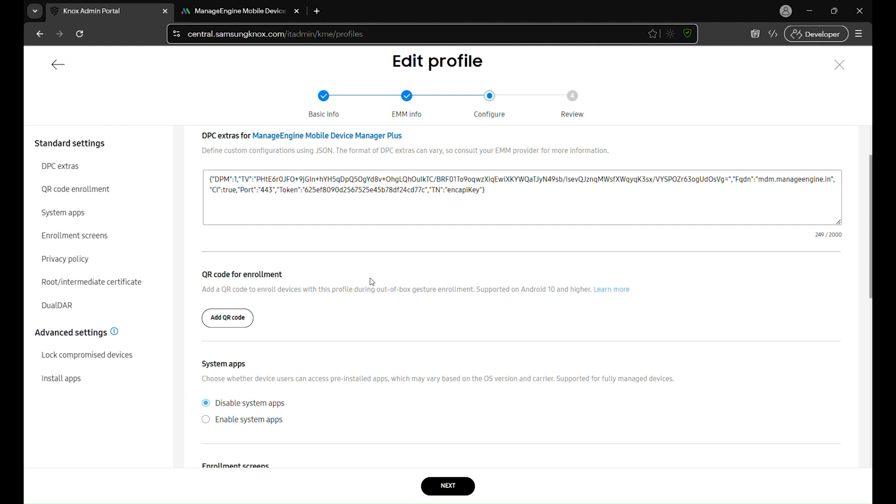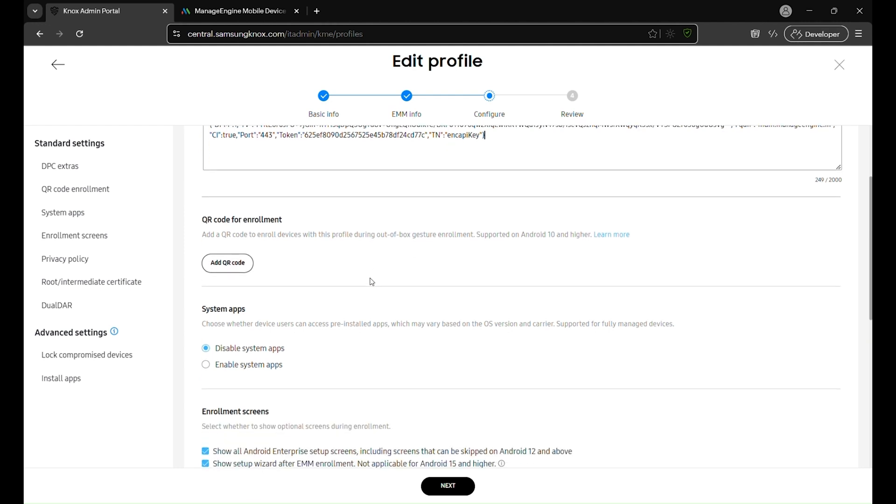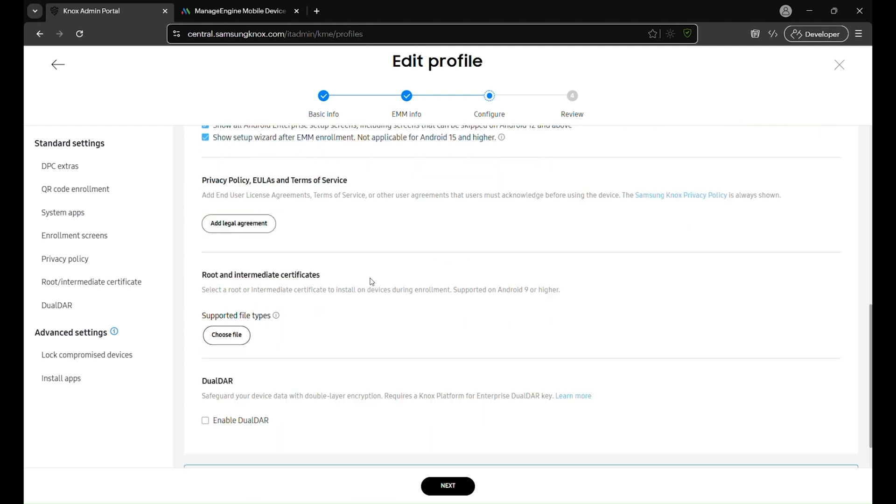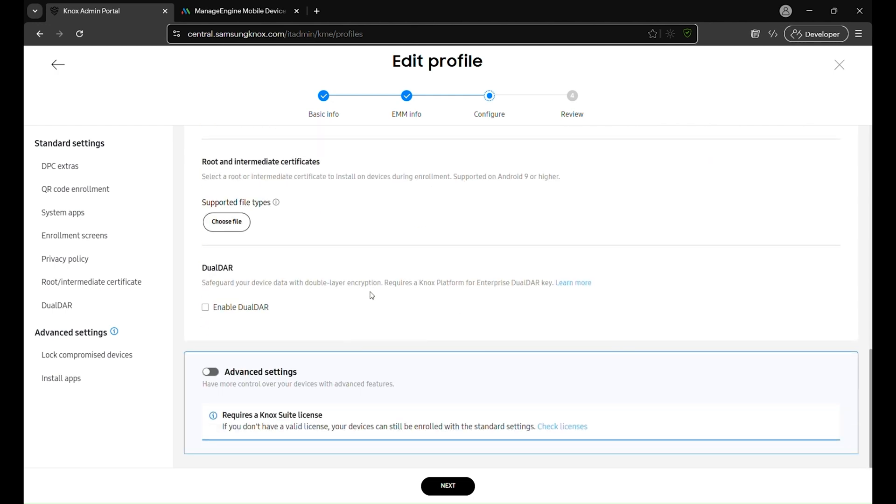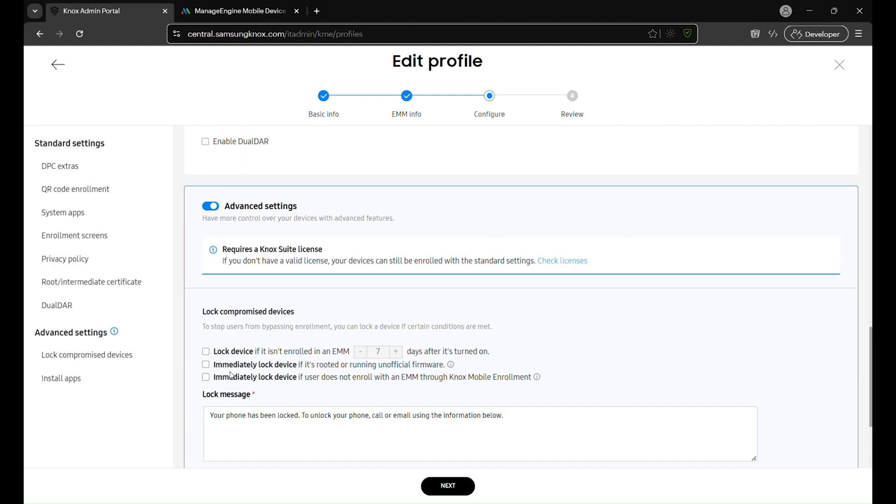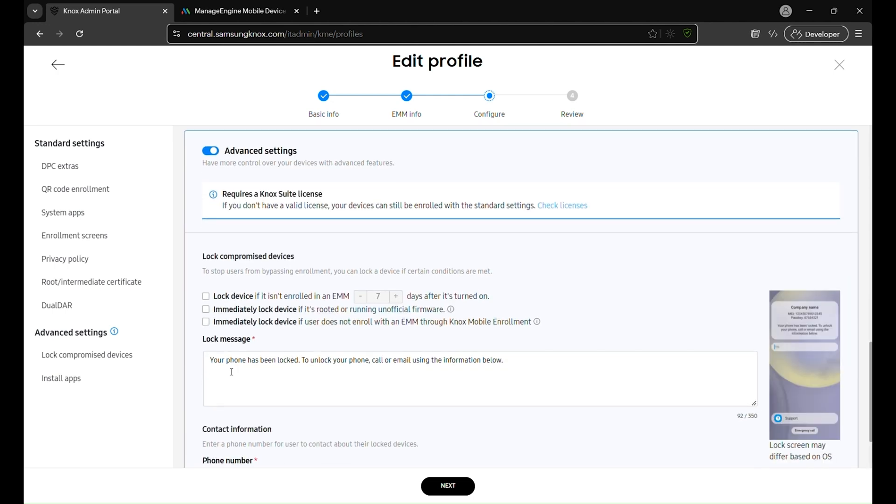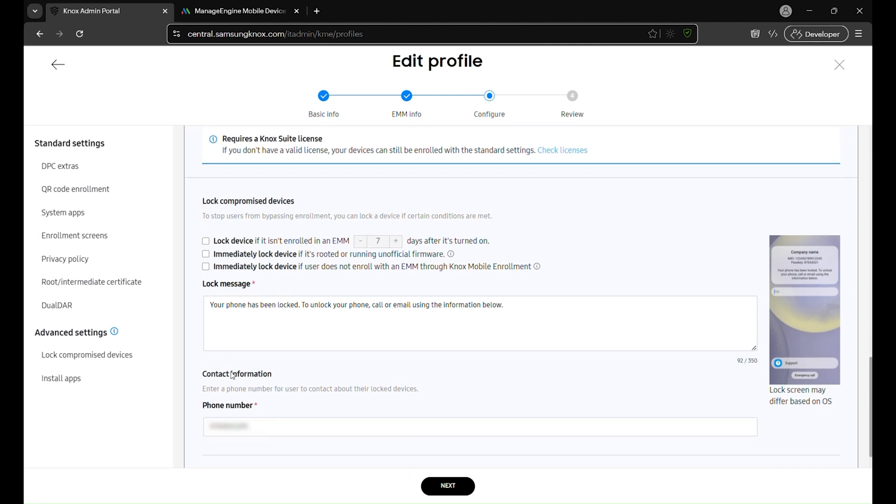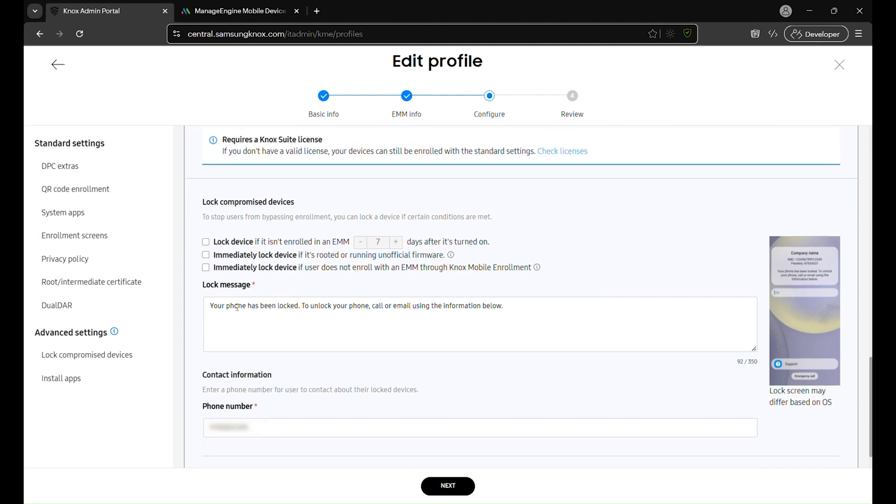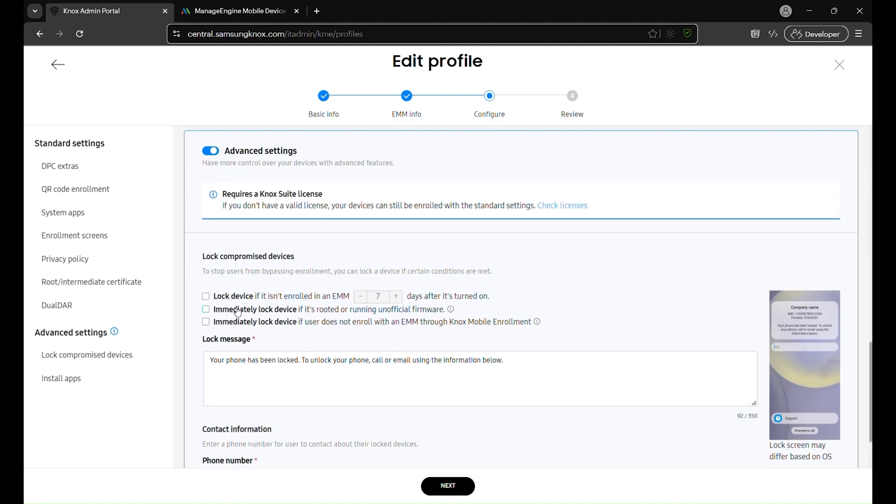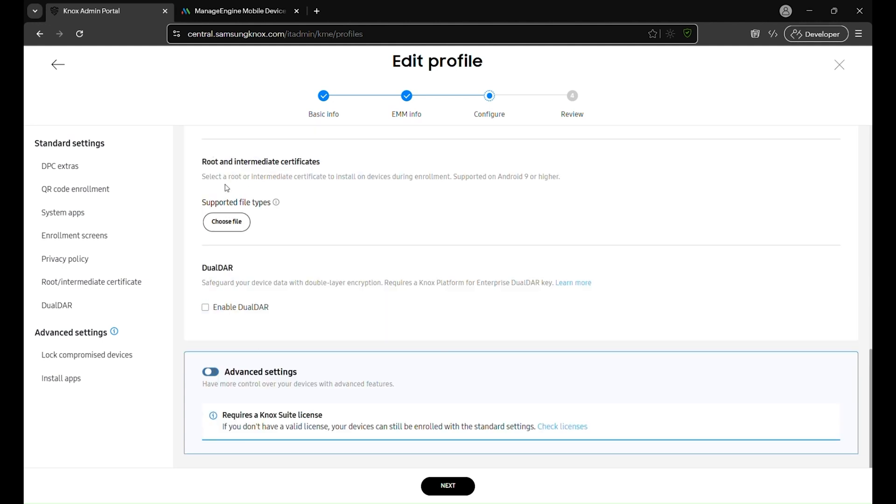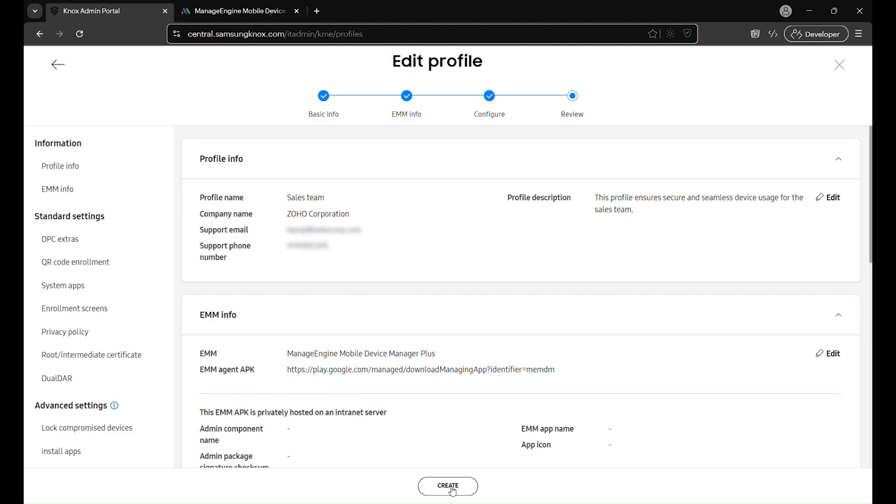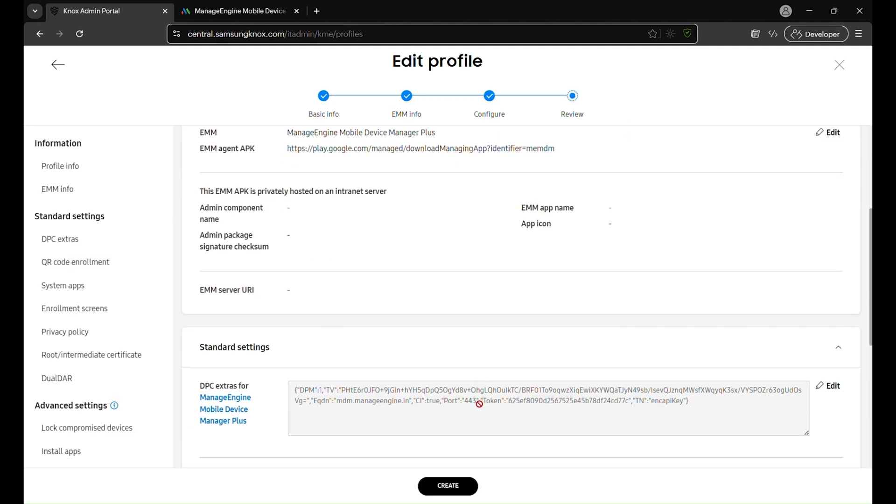Finally, under advanced settings, you will find additional configuration options that require a Knox suite license. If you have a valid license, you can leverage these advanced features. However, if not, the devices can still be enrolled using the standard settings. Once all configurations are finalized in this section, click Next to proceed to the review step and complete the profile creation process.